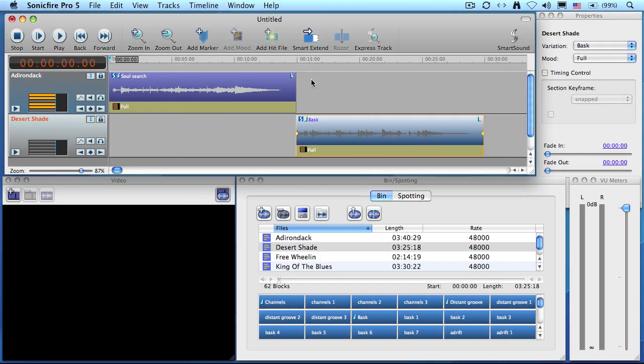Hi, my name is Larry Jordan and welcome to another Sonic Fire Pro 5 tutorial. In this video I want to show you how to create a crossfade in Sonic Fire Pro 5. Now you can use this technique for smart soundtracks or for your own imported audio. And here's how.